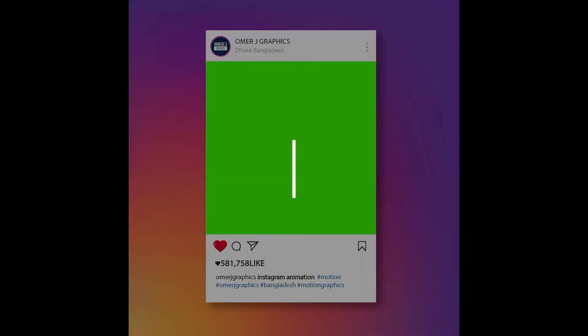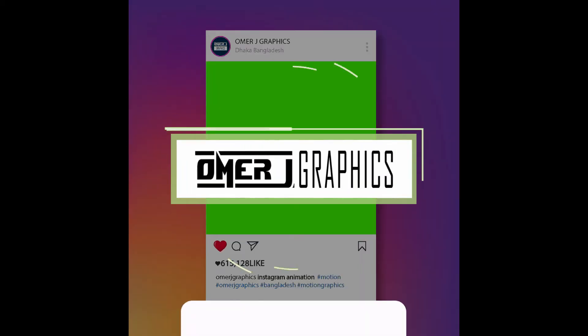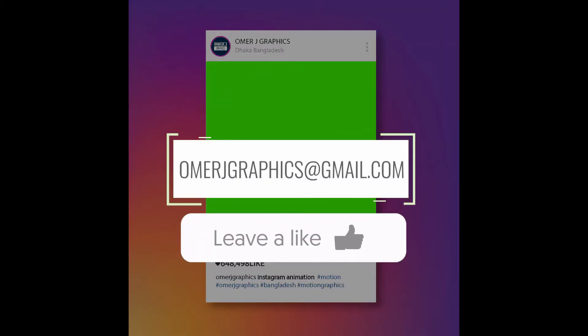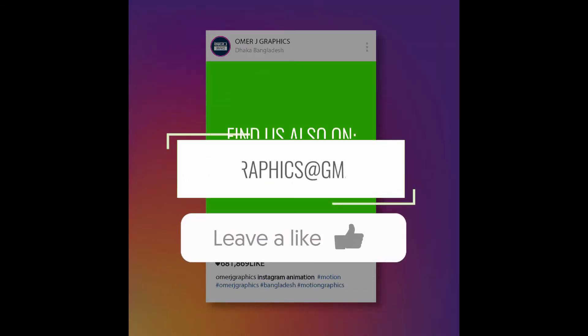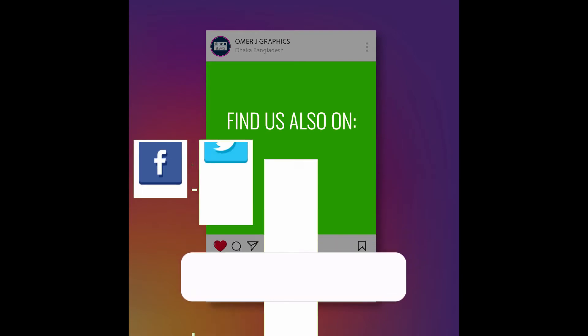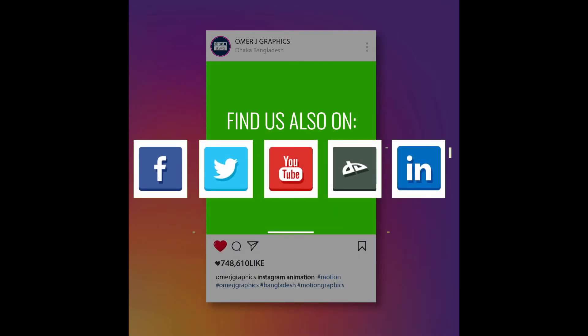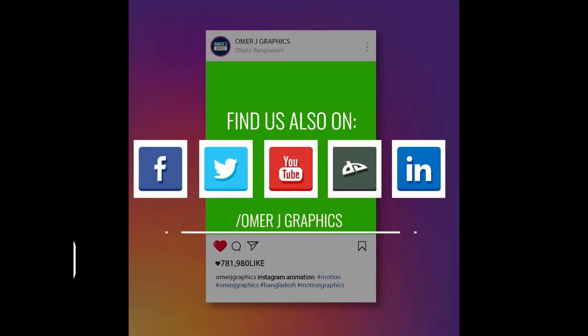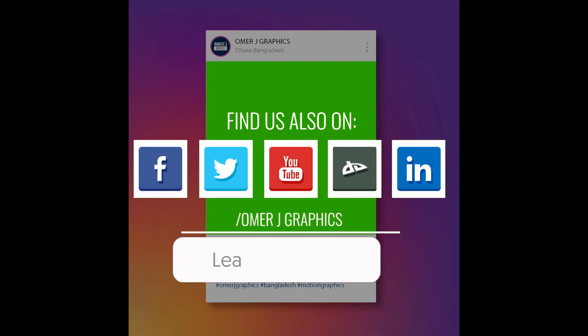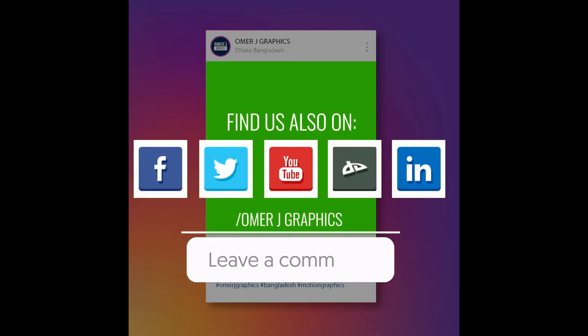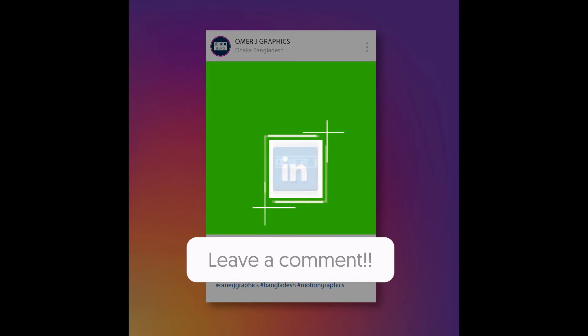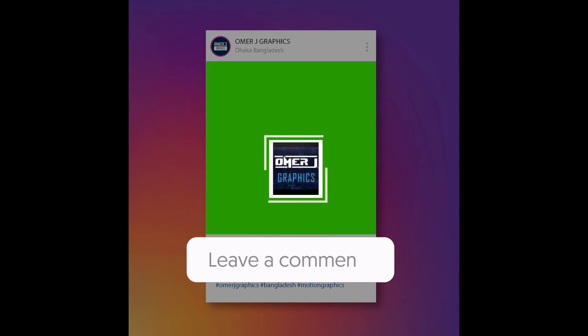So, I hope you have a great idea of how to use green screen footage. If you have any questions and suggestions for green screen video, leave a comment below.